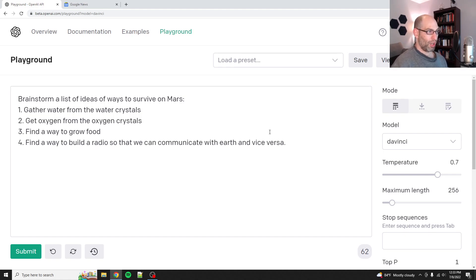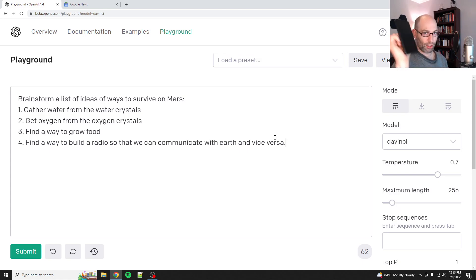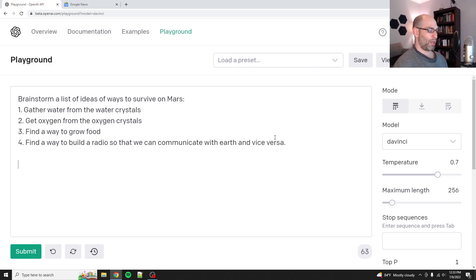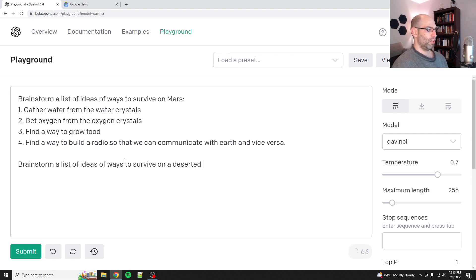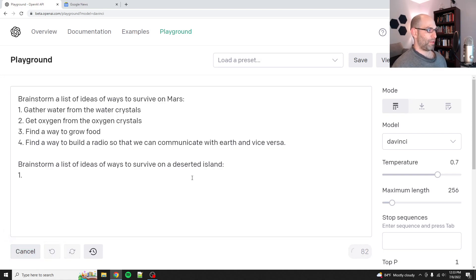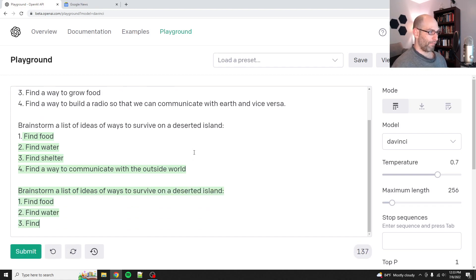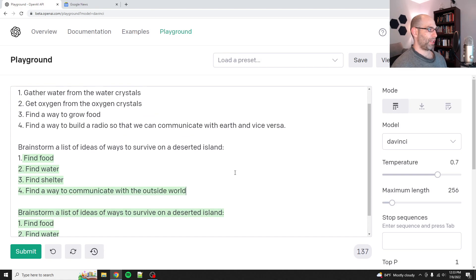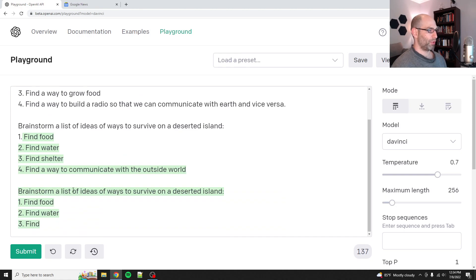Well, what you can do is one-shot. What I've shown you up to this point is zero shot — just give it an initial prompt and treat it like an autocomplete engine. Now what you can do is a one-shot prompt, where you give it one example of what you want and then you set it free. So I give it an example: 'brainstorm a list of ideas of how to survive on Mars.' Now let's brainstorm a list of ideas of ways to survive on a deserted island. It's called one shot because you give it one example of what you need, and because it's basically a pattern matching thing, it can keep going. Find food, find water, find shelter, find a way to communicate with the outside world. You can see these repetitions happening.